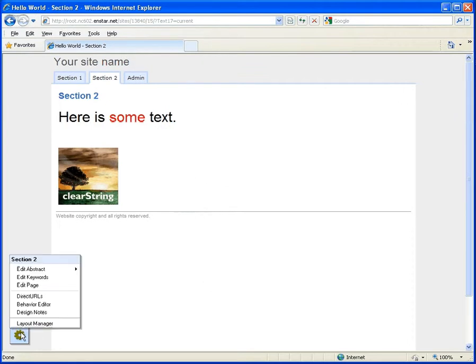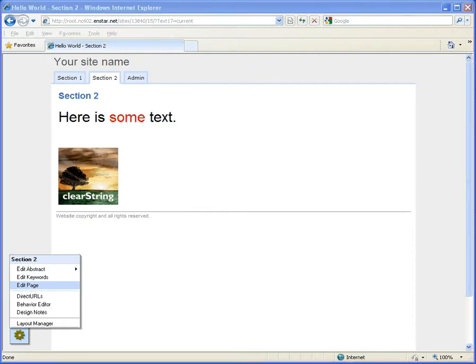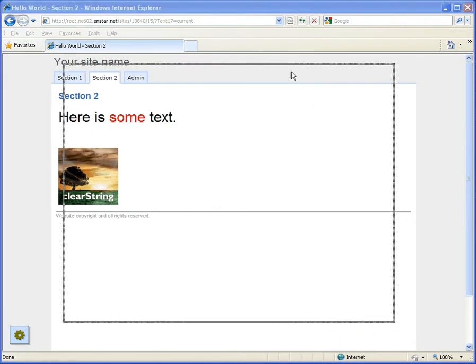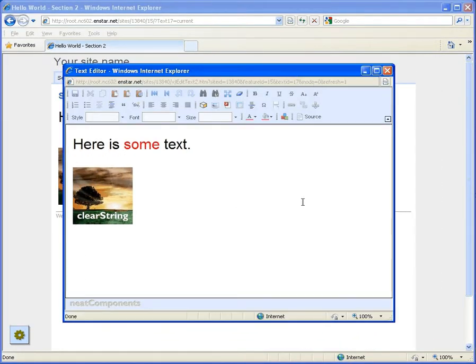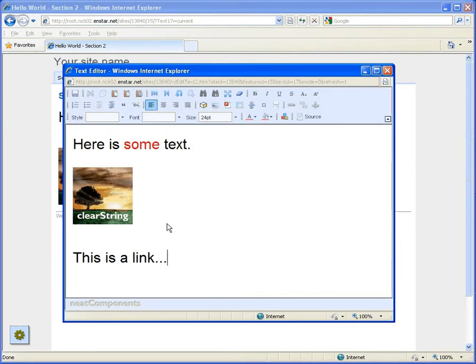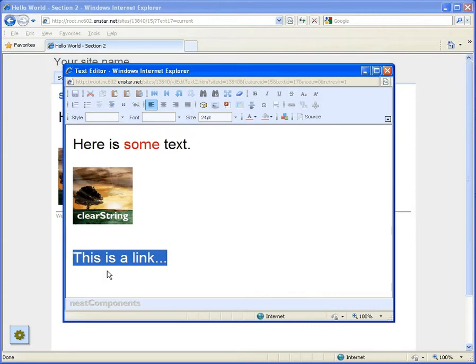Next we are going to add a link. Return to the edit mode, click on the surface, and add some link text. Select and highlight the text, then open the link picker. The link picker will open in a popup.